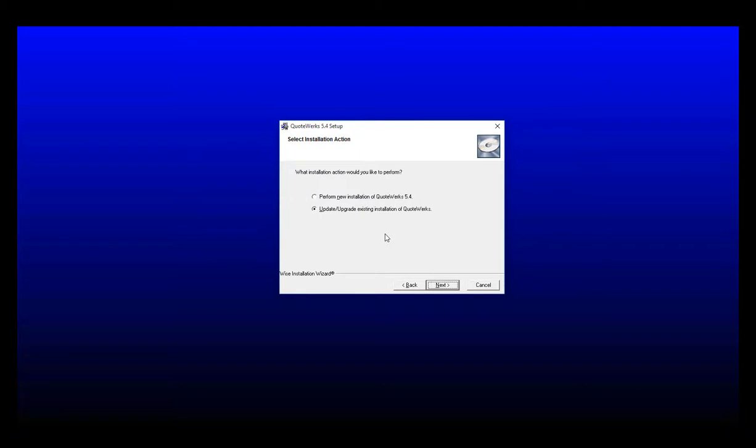The next action will ask you if you want to perform a new installation of QuoteWorks or update an existing installation. We want to select perform new installation and then click next.